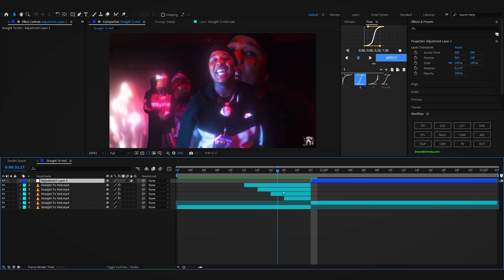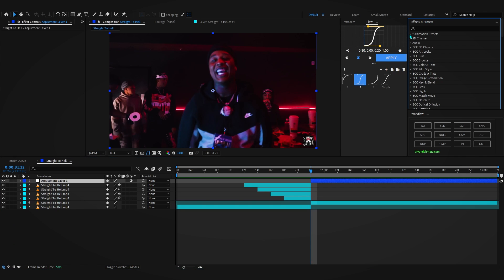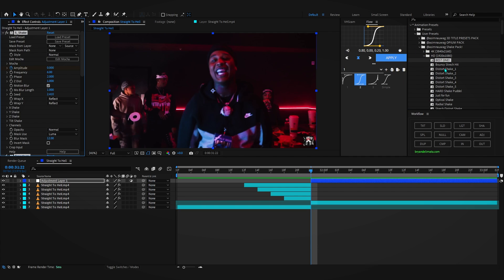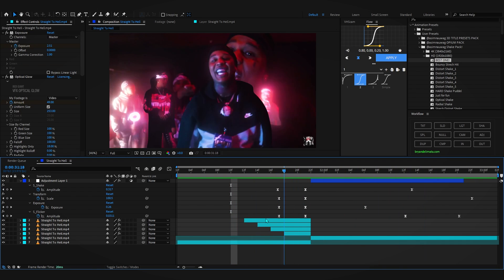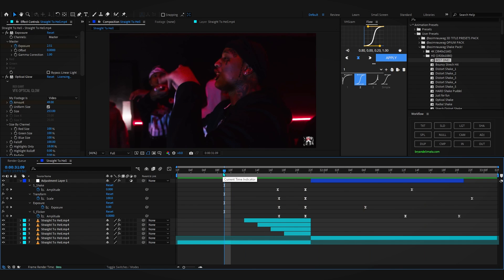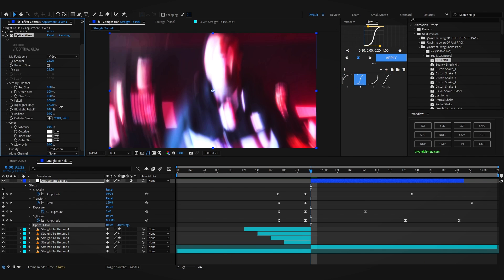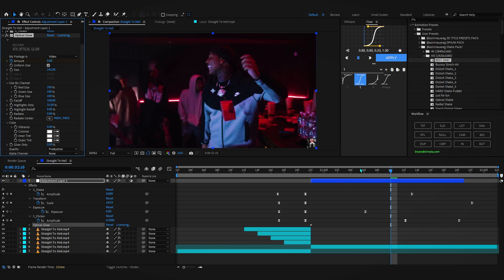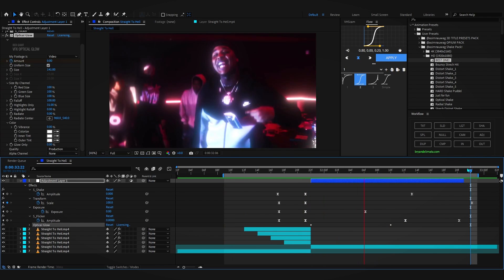Create a new adjustment layer, trim it to your second clip's duration, open up FX and Presets, go to Animation Presets, then User Presets, and in the shake pack I'm going to use the SD one — the best one right here. Line up the keyframe, then play through and you can see as it transitions we have an impact hit — looks really great. You can even go a bit crazy by adding an Optical Glow on it to match the transition, just make sure it doesn't crash your project.